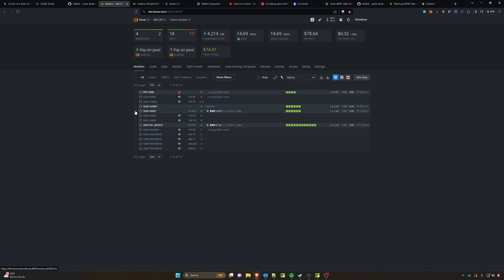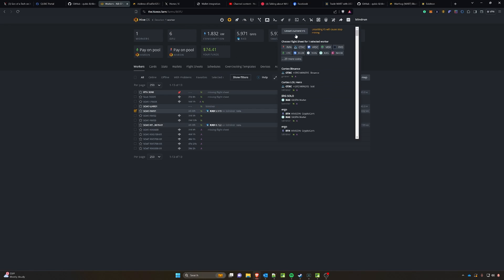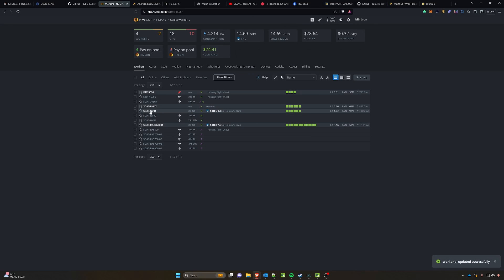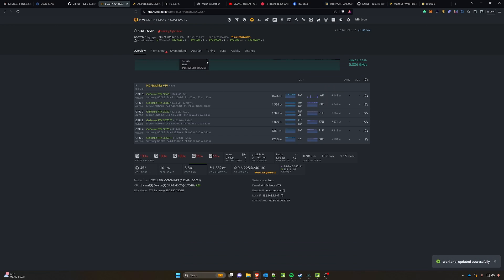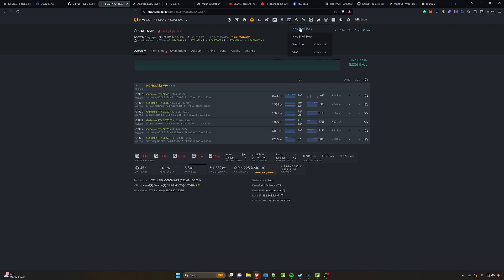Then once you've done that, let's head on over to our workers in Hive OS. We're going to do the example on NV01 here. We're going to highlight it, we're going to click the flight sheet and say unset current flight sheet. Once that is complete, we're going to click into the rig and then we're going to remote shell in. You can do this on the local network by clicking this local IP or if you are remote you can click the remote access and click Hive Shell Start.